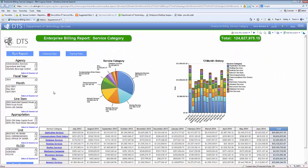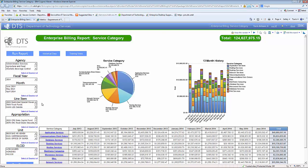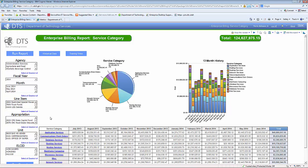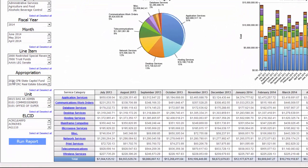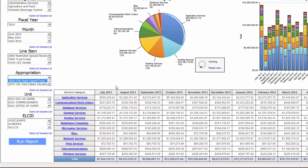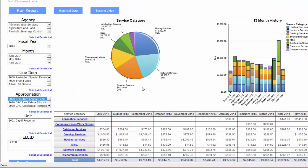This feature works for all of the filters: agency, fiscal year, month, line item, appropriation unit, and LCID. I'd like to give you an example of this filter in a little demo. If I click on Appropriation Unit Code 2020 and then select Run Report, the information will change in the center of the screen based upon the appropriation code that I selected.